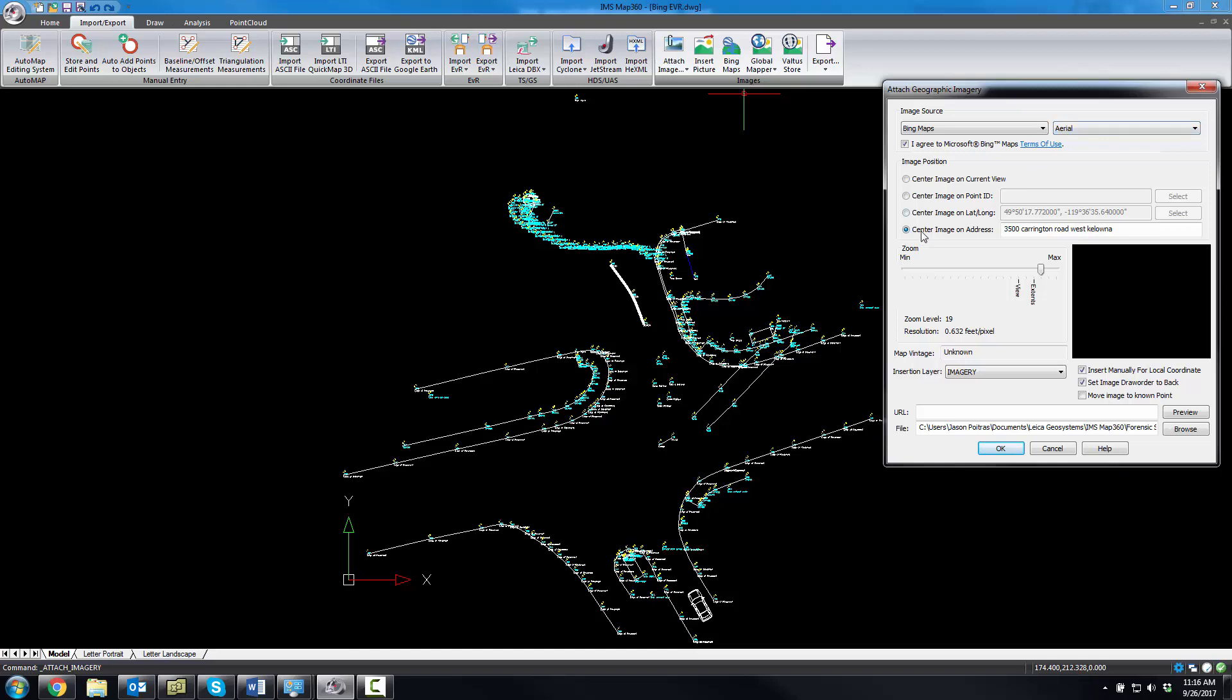I'm going to define the image position using a street address. I'm going to put it on a layer called imagery, and then I'm going to preview the image.